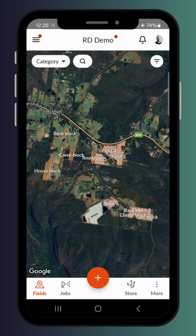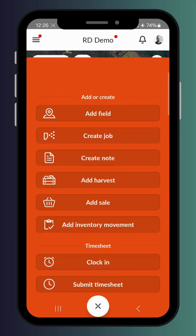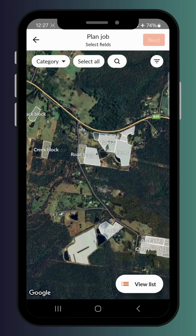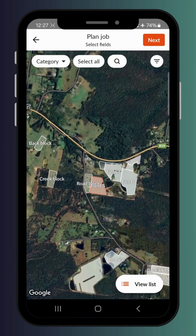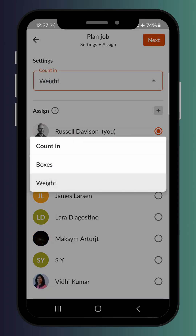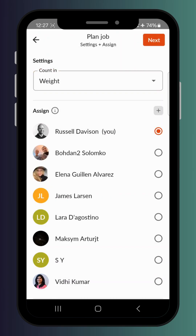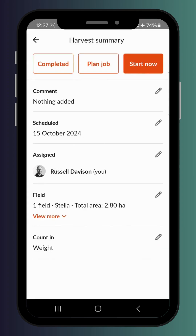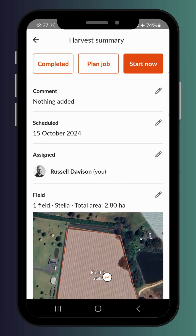Let's create a harvest job — choose 'Create Job', then select 'Harvest'. You can select what field or block you want harvested; you can select multiple blocks or just one specifically. You can choose whether you want to be counted in weight or in box types, which can be altered later. This can be assigned to yourself or to a crew member, and that crew member can be a team lead if you've got teams and timesheets.